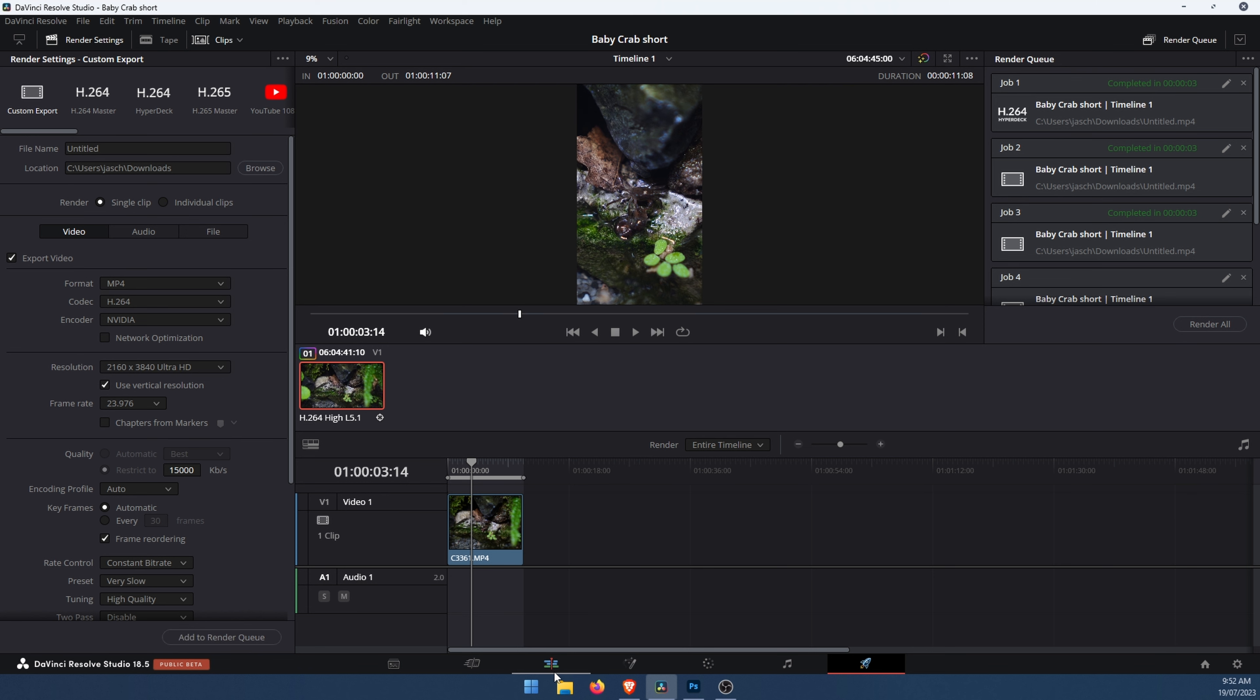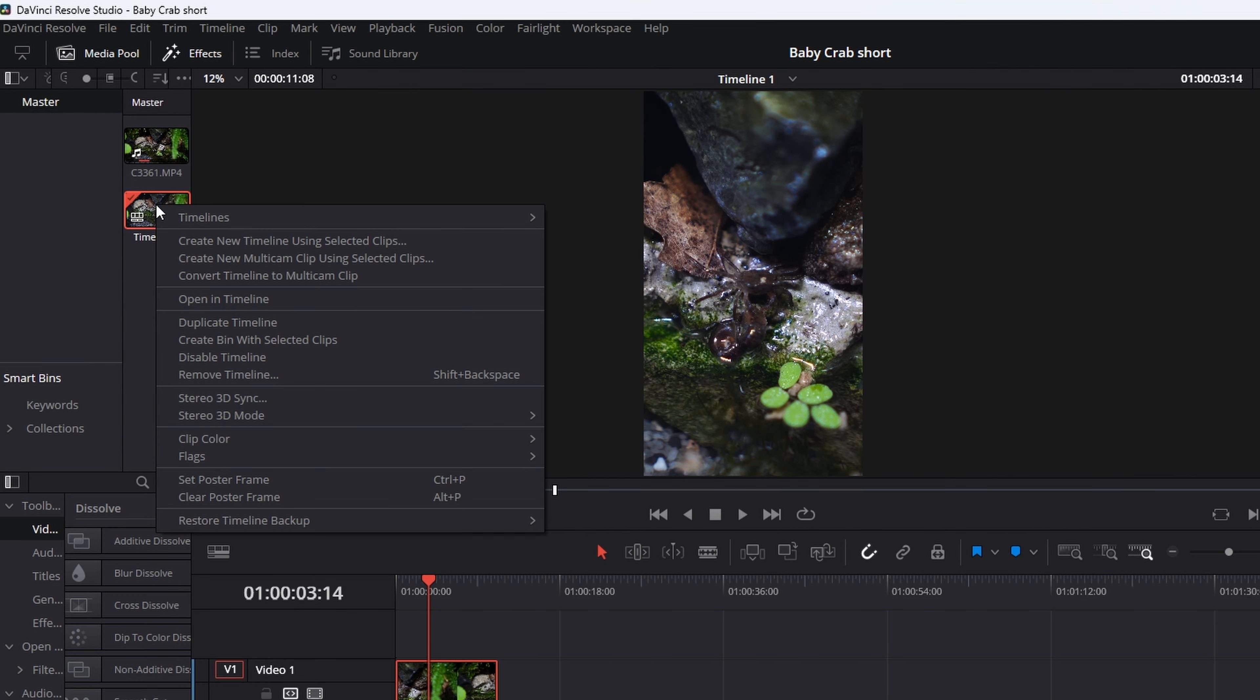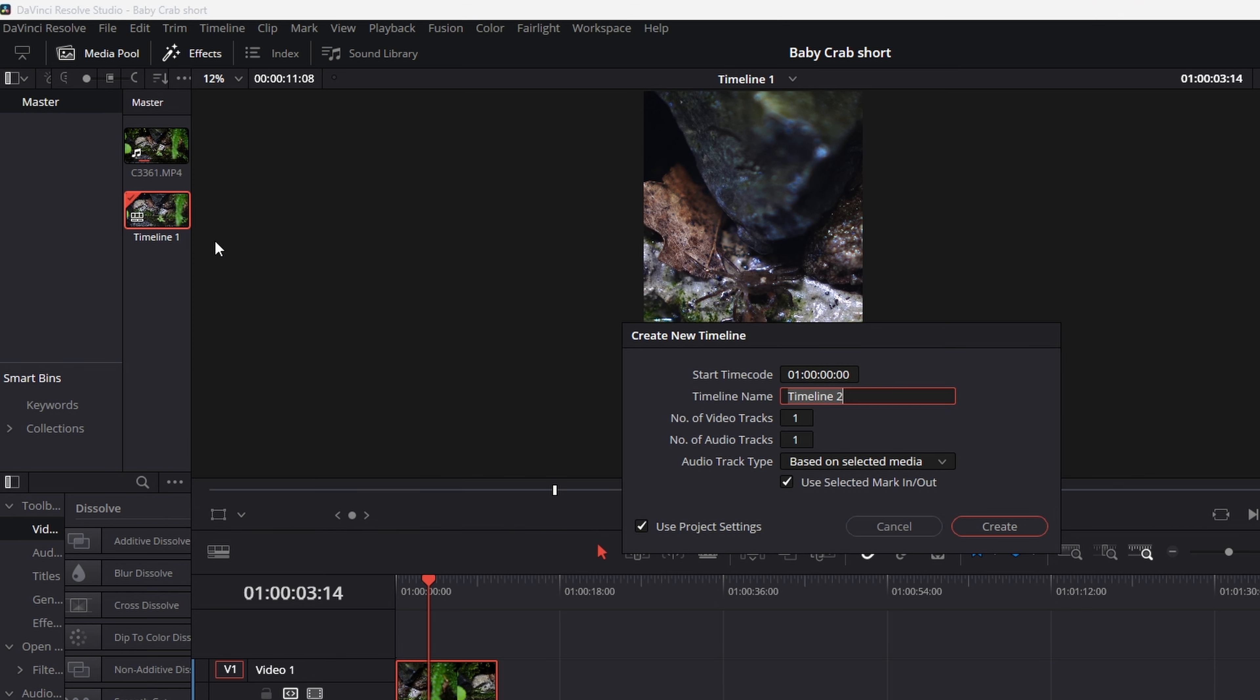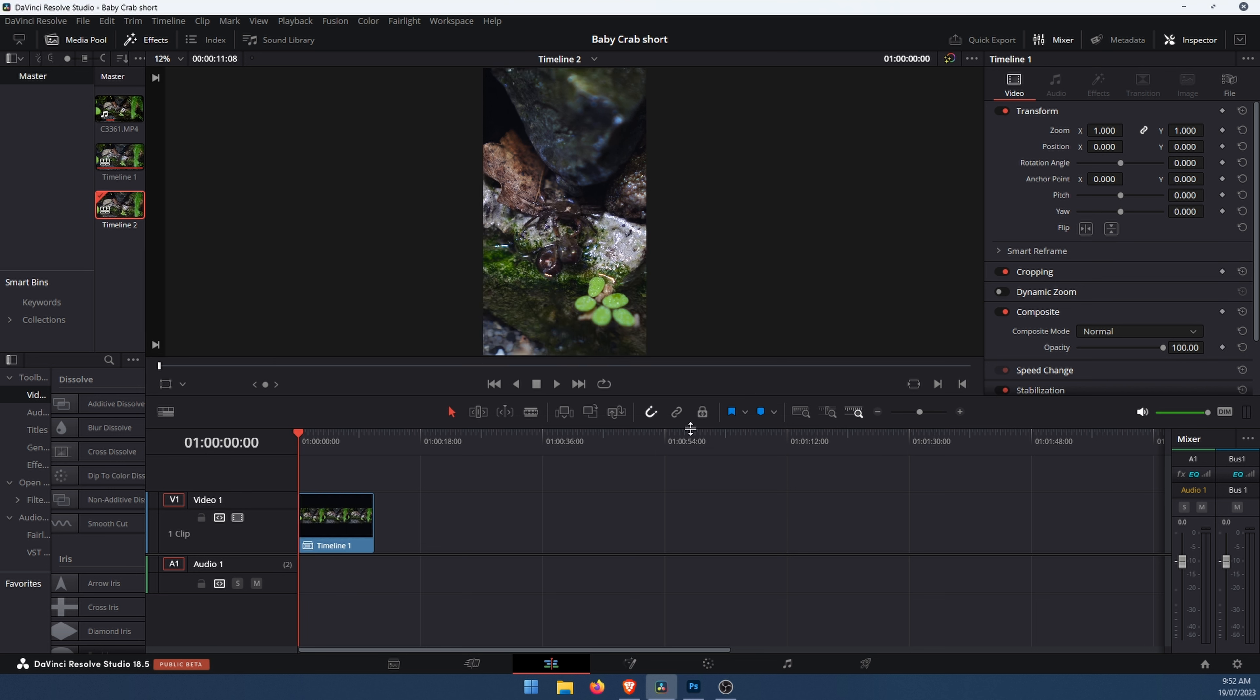When you're on the edit tab, select your project. Just control+A to select everything. Then go up to the timeline under the master settings, right click, and go to create new timeline using selected clips. Once you've done that, you can give it a name. We'll just leave it as default timeline 2. Leave everything else here as default as well, then click create.